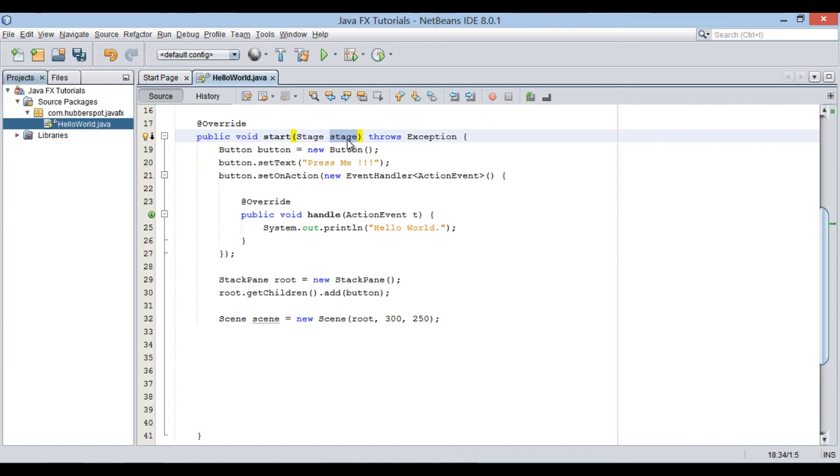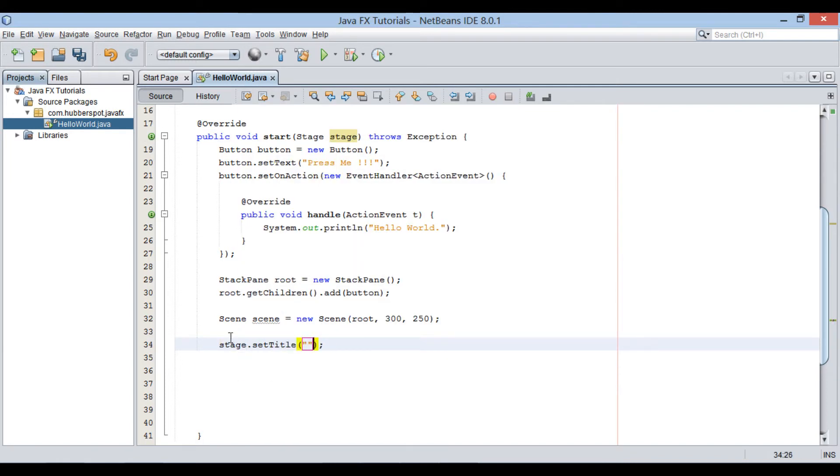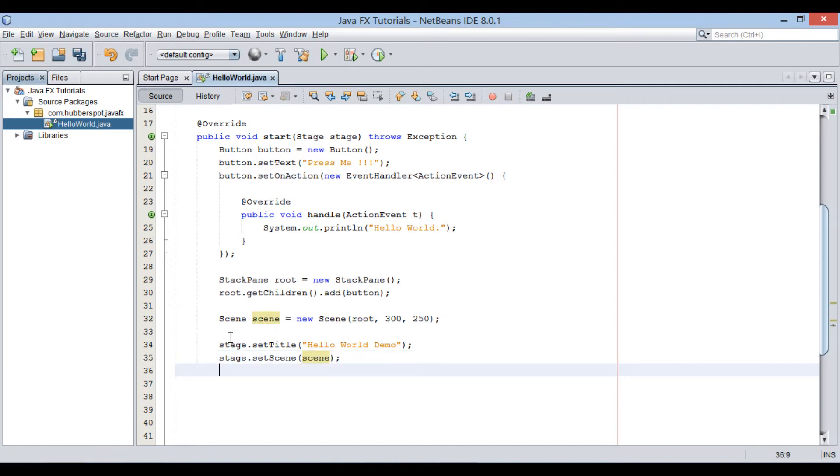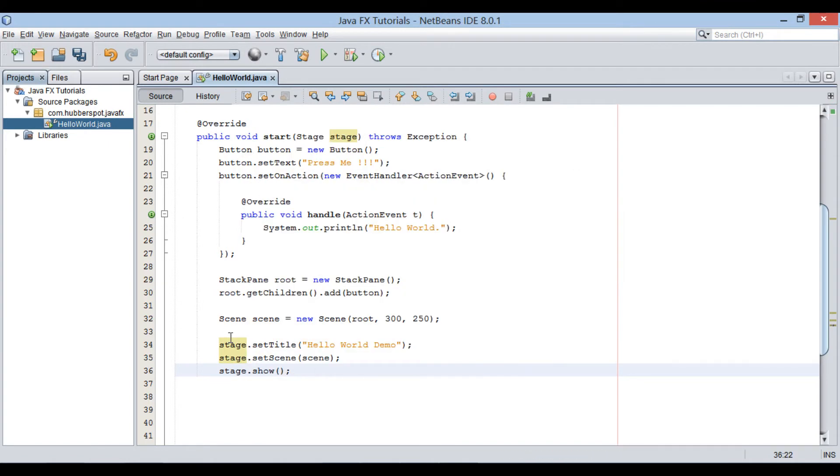After scene object is ready with all the components and proper size, let's set title to the stage object as hello world demo. Add scene to the stage through setScene method. Finally, to make stage visible, call its show method.